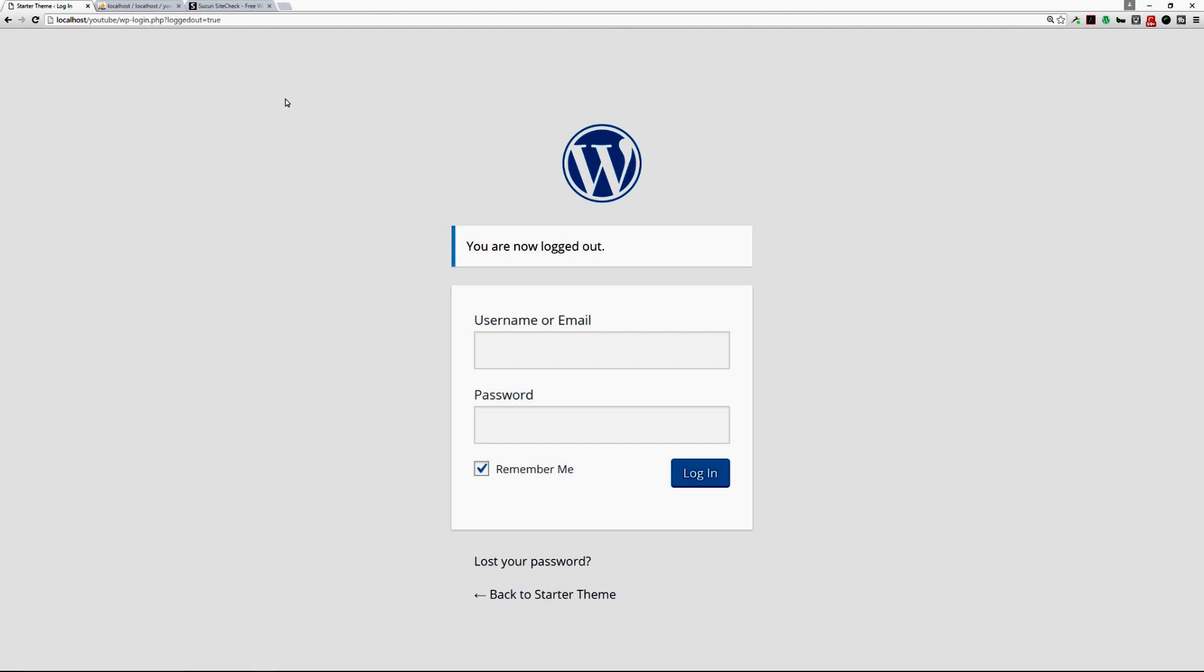They no longer work, so now you need to change your user credentials. But how would you do that? That's where phpMyAdmin can be helpful.